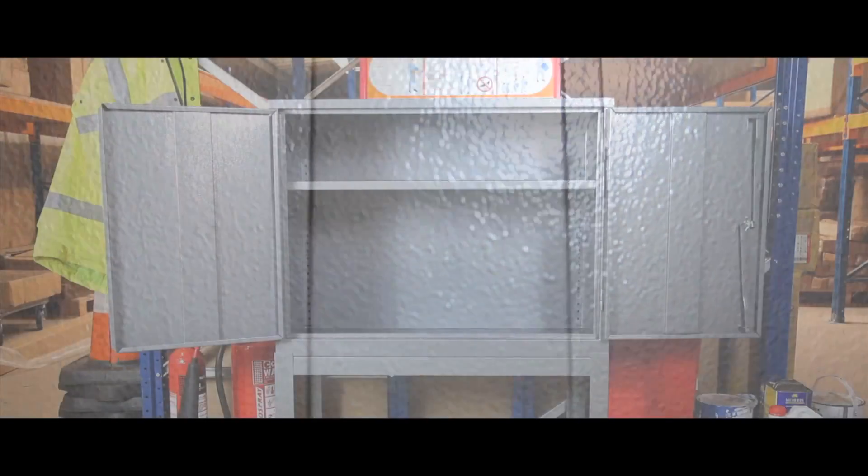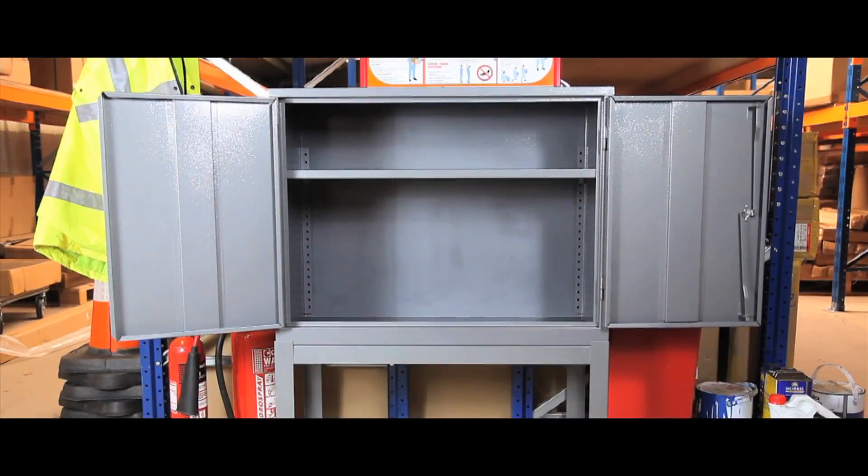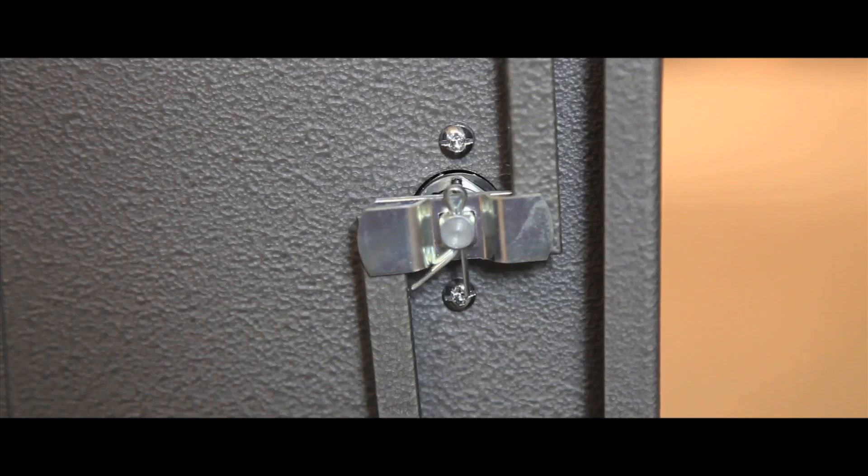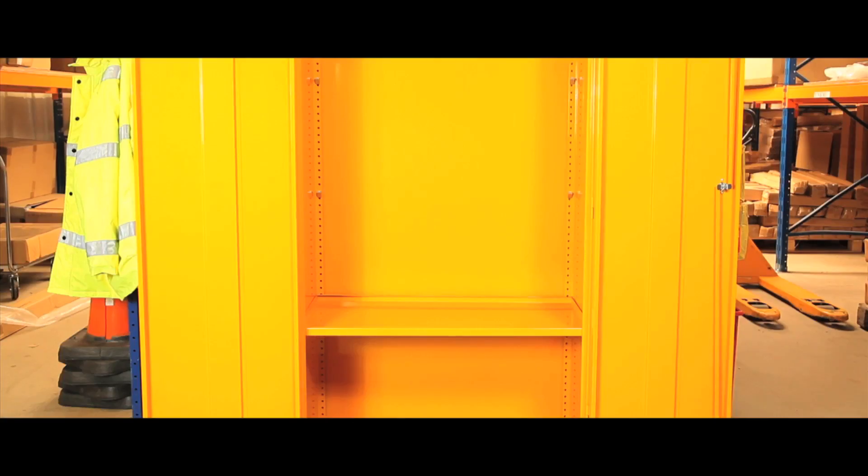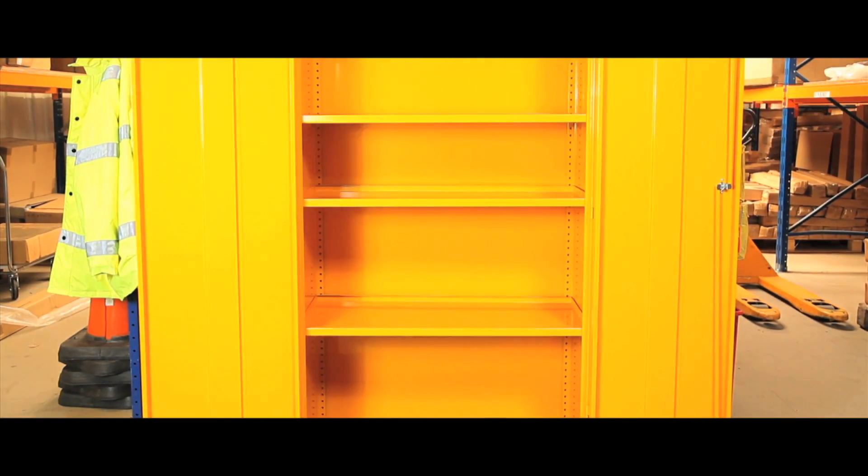The units come with either one or two reinforced doors, with a two point locking system and one, two or three adjustable shelves.